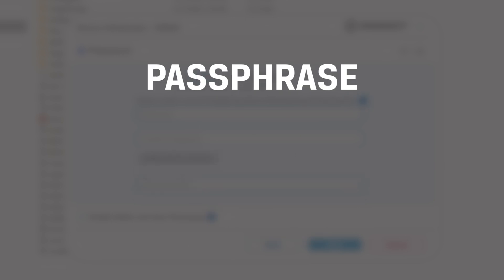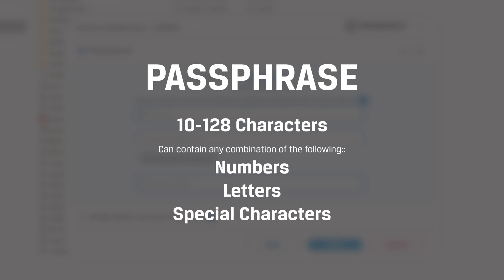Passphrase passwords must be between 10 and 128 characters and can contain any combination of numbers, letters, or special characters.